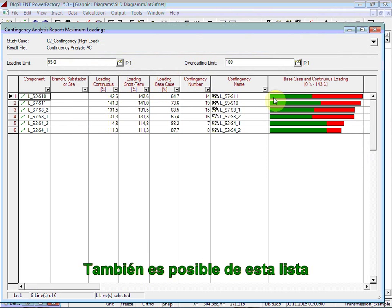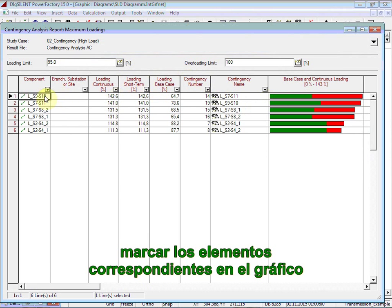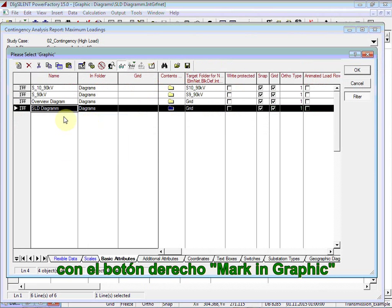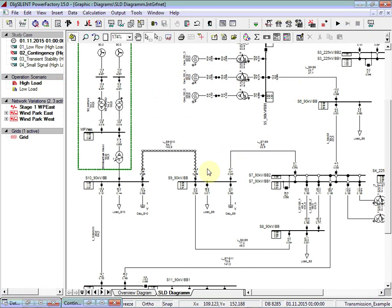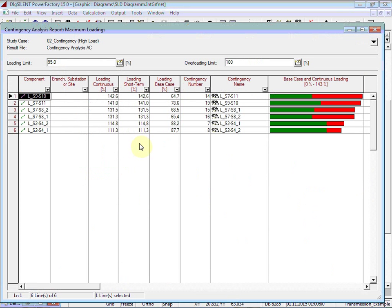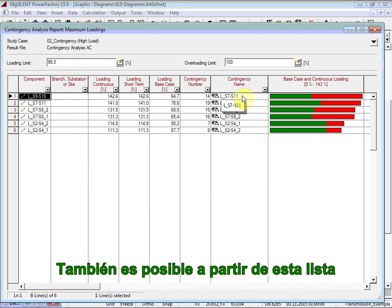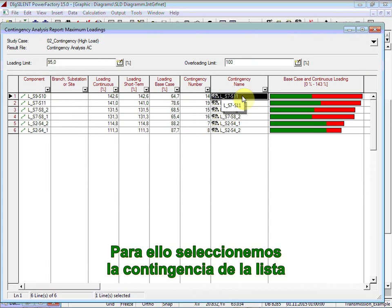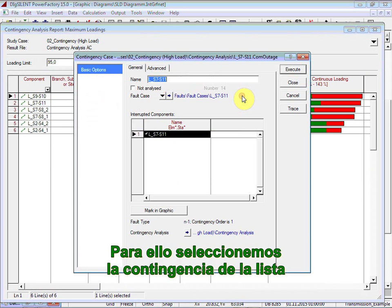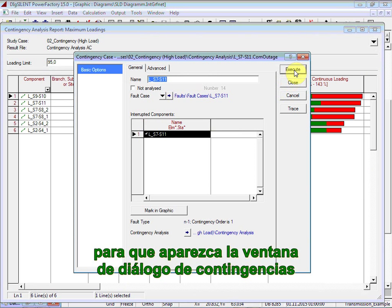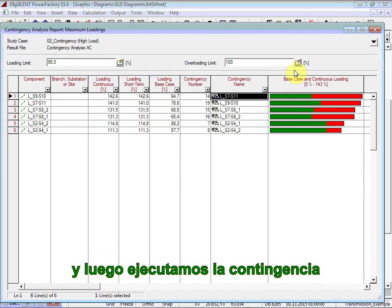It is also possible from this list to mark the corresponding elements in the graphic. We simply need to select the element, right mouse button, marking graphic, and PowerFactory then zooms in on the area. It is also possible from this list to execute the contingency — we can select the contingency from the list, double-click on it so that the contingency case dialog is opened, and then execute the contingency itself.